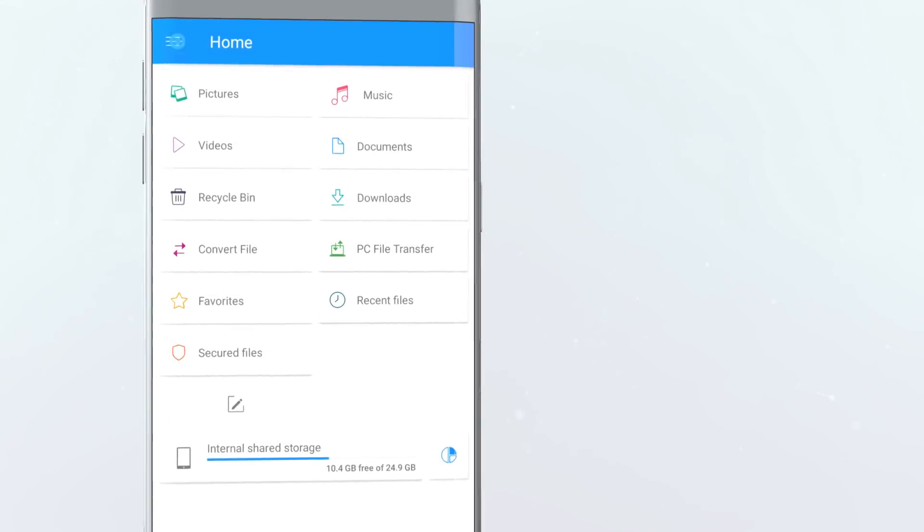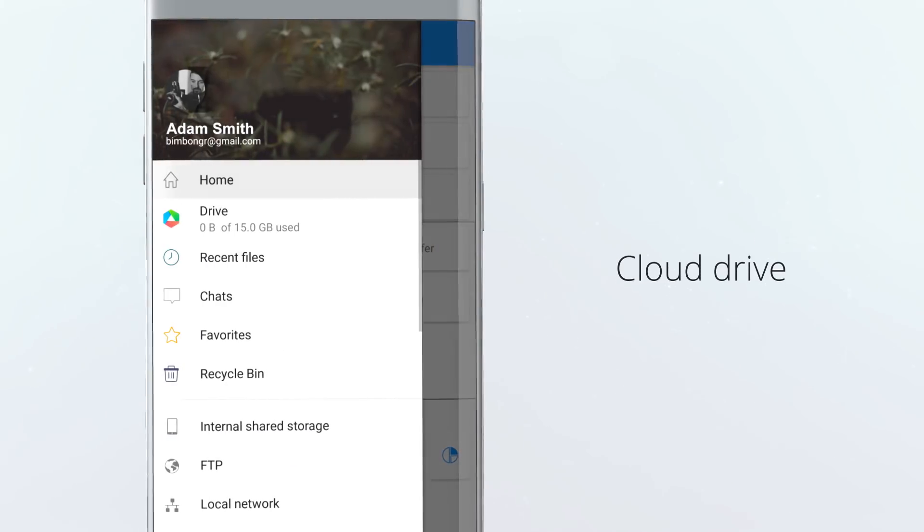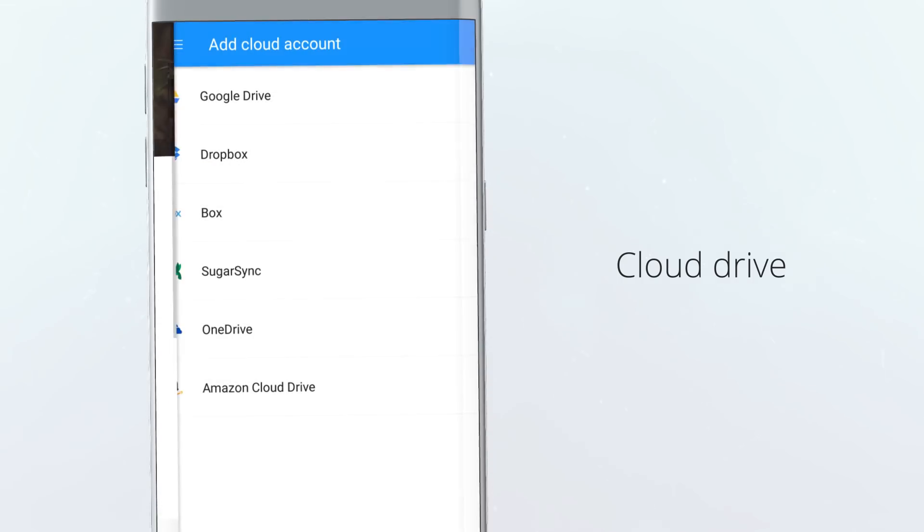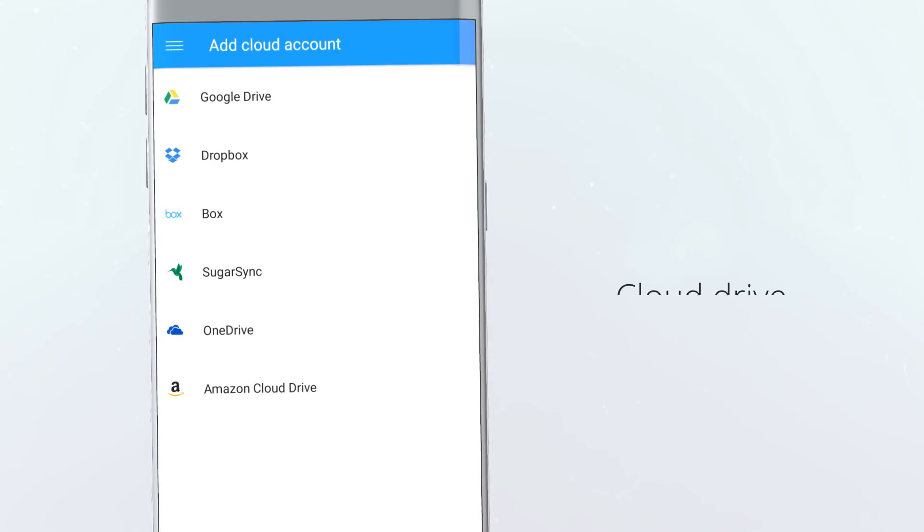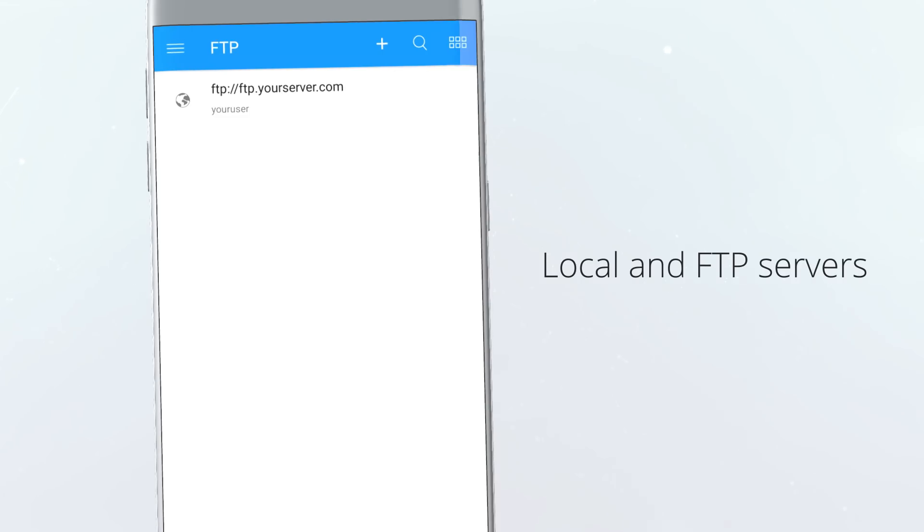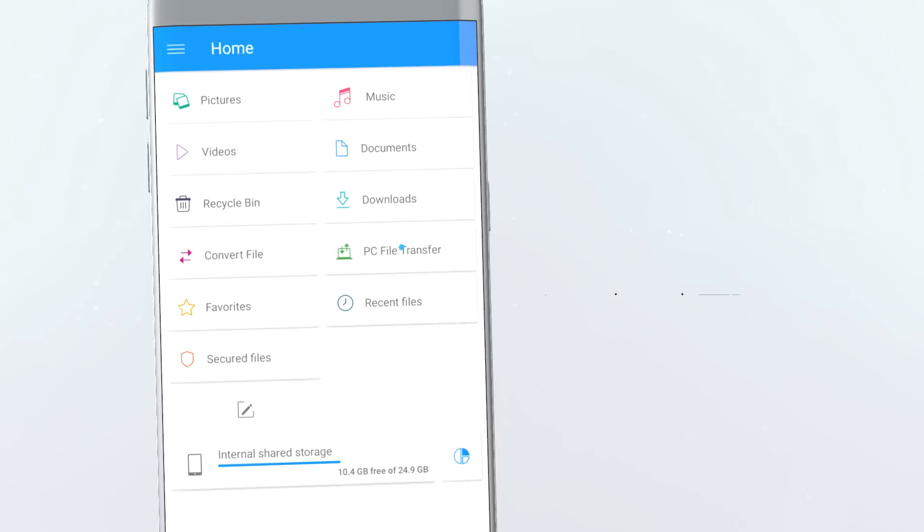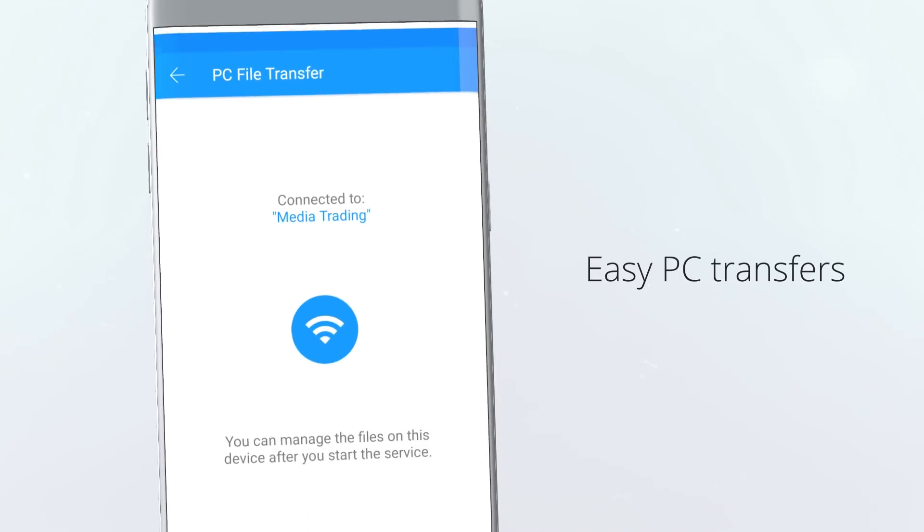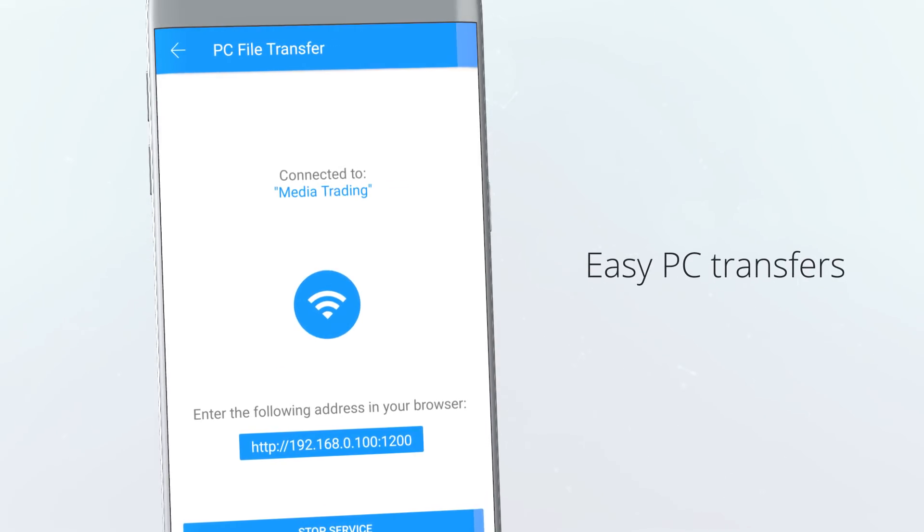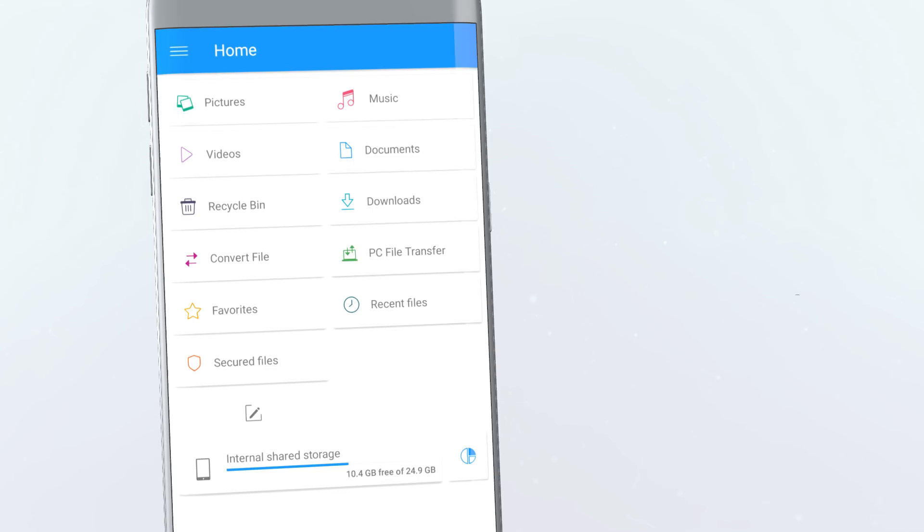Integrated with its own cloud drive, you can add other cloud and network locations, explore local and FTP servers and use the PC transfer feature to connect to a desktop.